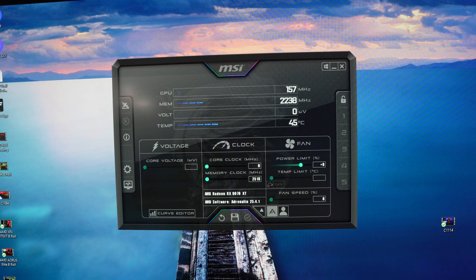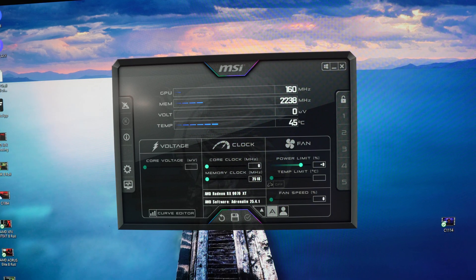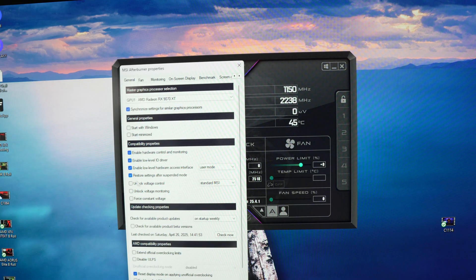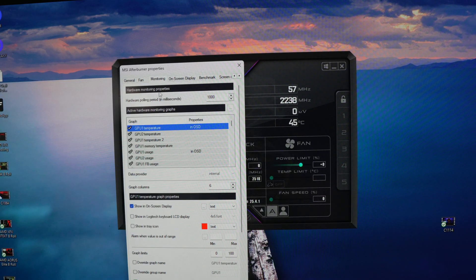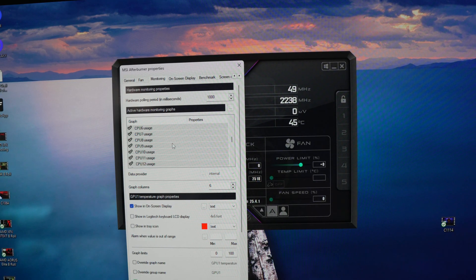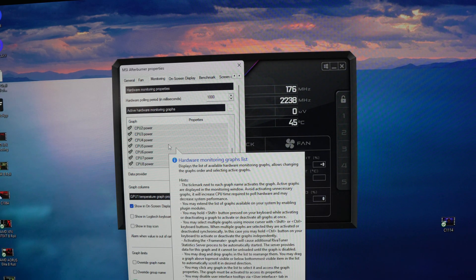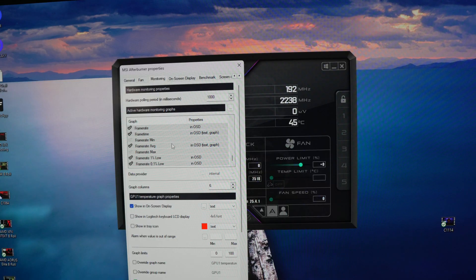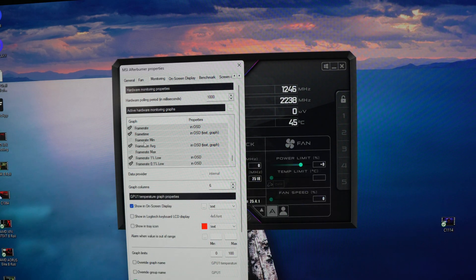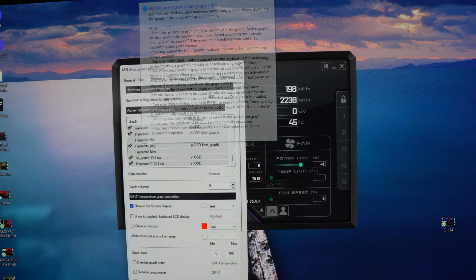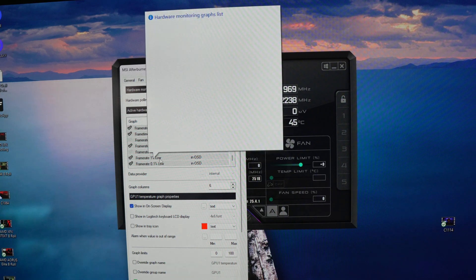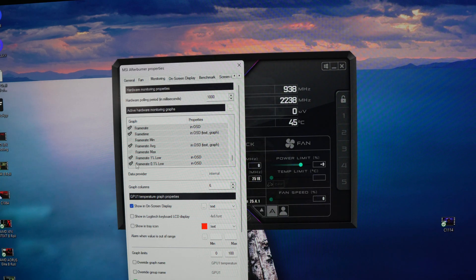So what you're going to want to do is go into this and then obviously you're monitoring or whatever. When you come all the way down to where it says your frame rate, your frame time, frame rate max, one percent low.